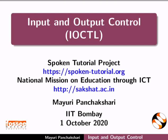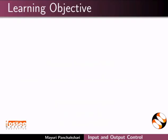Welcome to the spoken tutorial on input and output control. In this tutorial, we will learn about